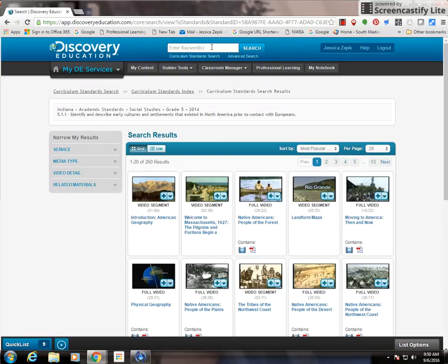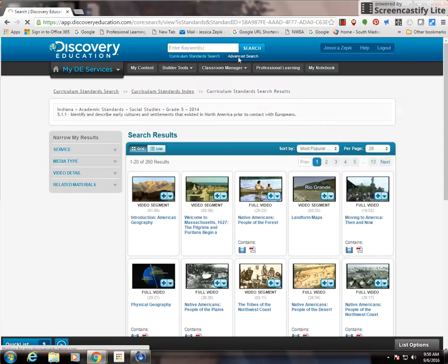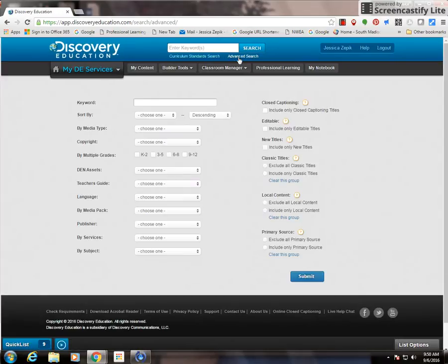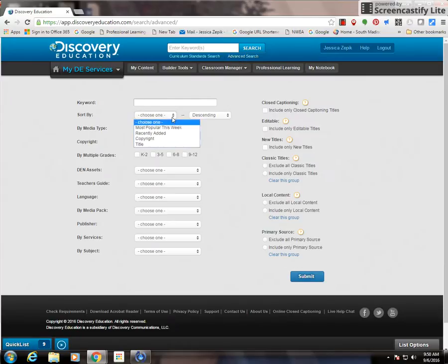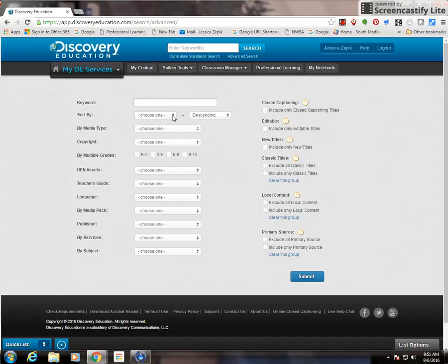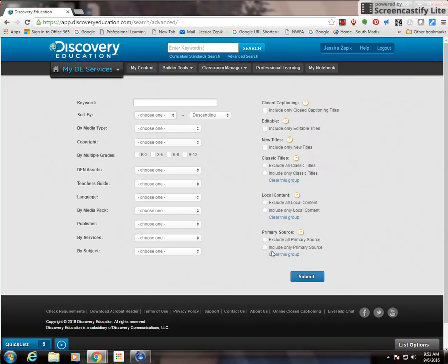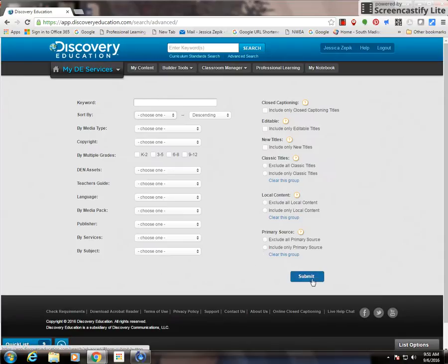Also up here by the search bar, there's an advanced search. If I click that, I can get even more specific on what I want to look for. I can type in a keyword. I can sort by most popular or recently added. I can do multiple grades. I can choose a material that comes with a teacher's guide. I can also include only primary sources. We all know that primary sources is something we need to make sure we teach our kids how to analyze. We can check whatever is applicable to us and then click submit.